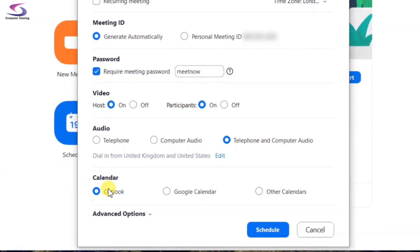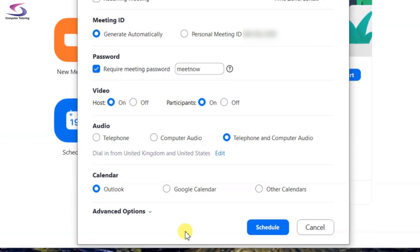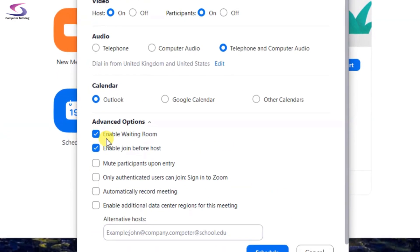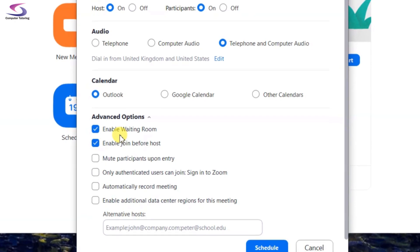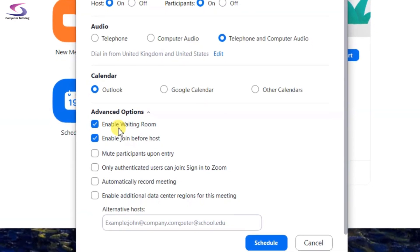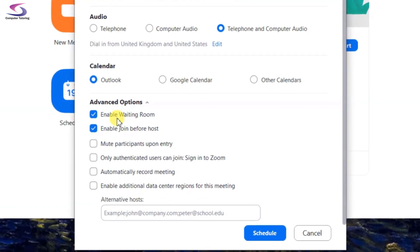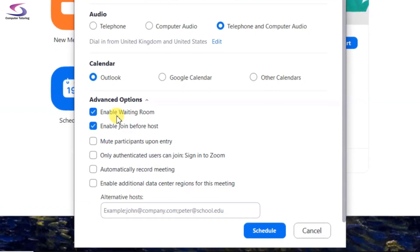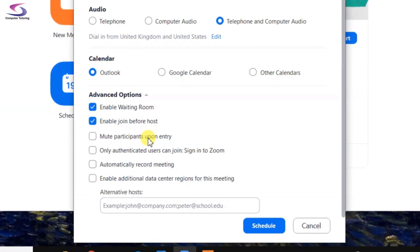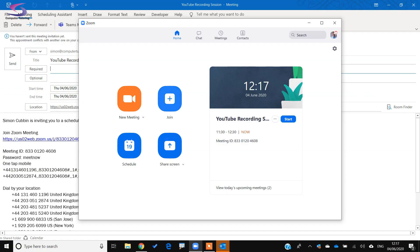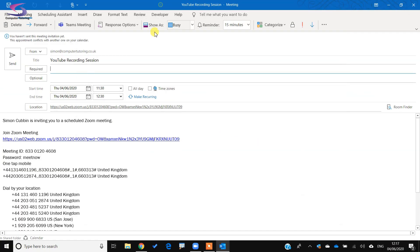I want to put it onto Outlook in my calendar. Under Advanced Meeting Options I have options to enable a waiting room — all participants will first enter the waiting room waiting for the host to start the meeting. I can mute participants on entry, and there are various other options available. I'm going to click on Schedule to schedule the meeting, and there it is in my Outlook calendar.